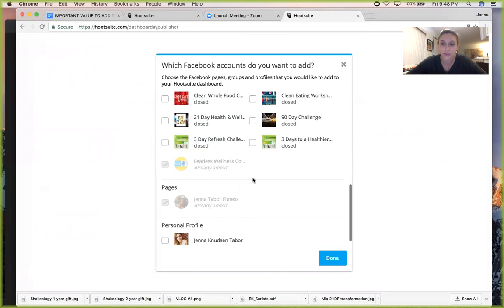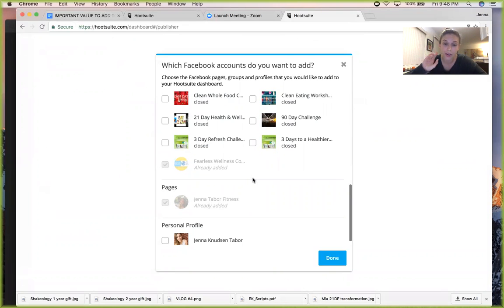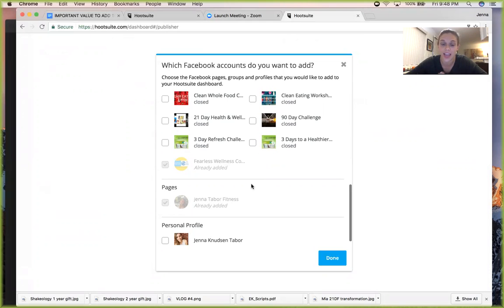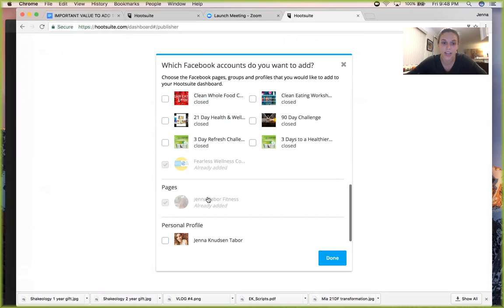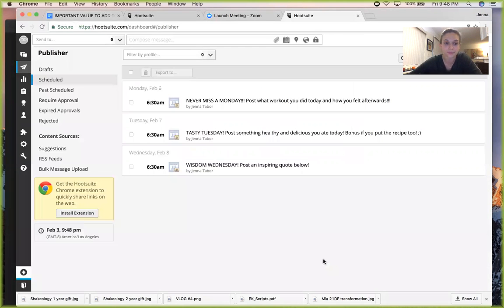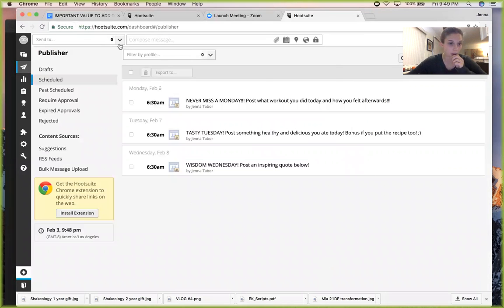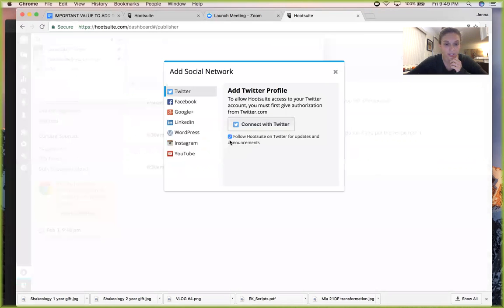You can only have a total of three groups selected or else you have to pay for the better account. But you can always just unselect things and then select new groups, whatever. So I'm just going to have those two. Done.